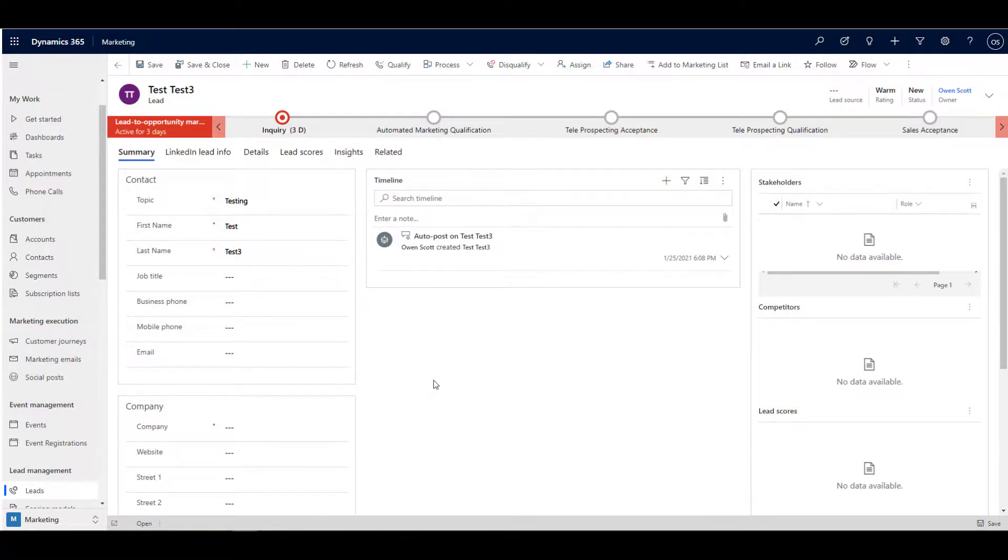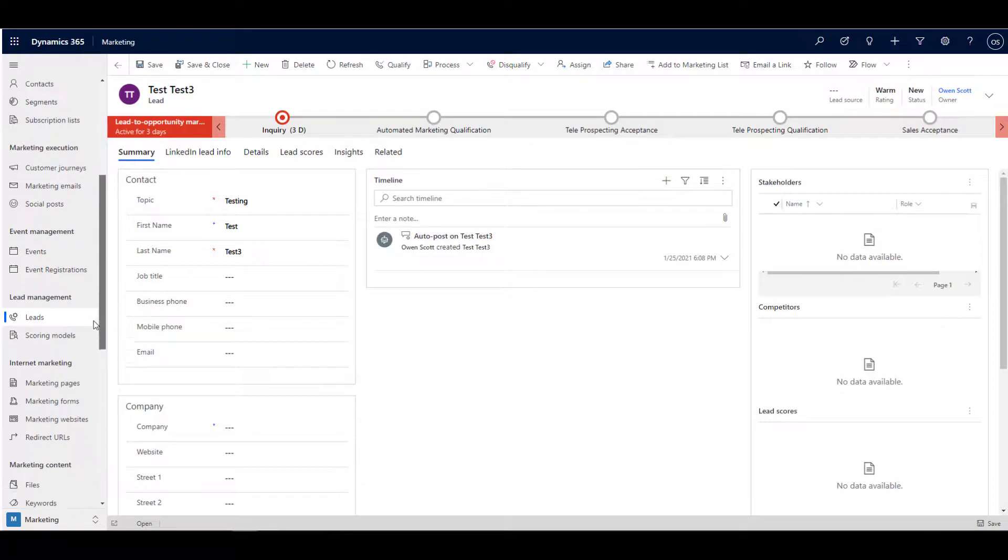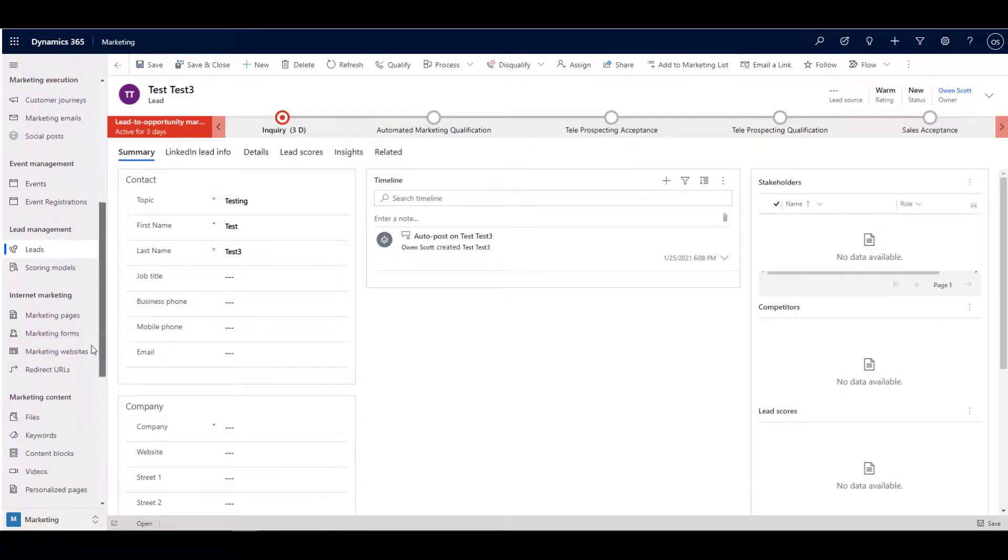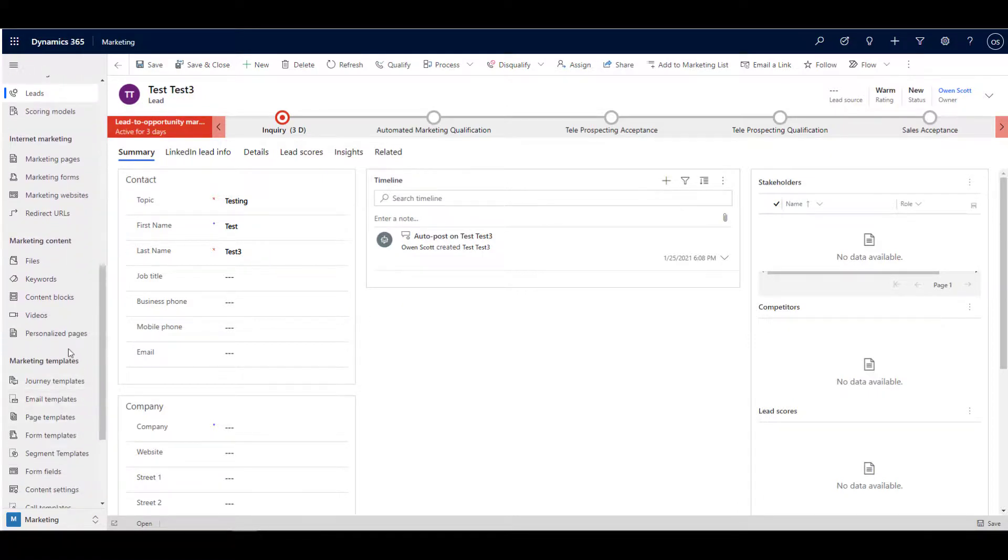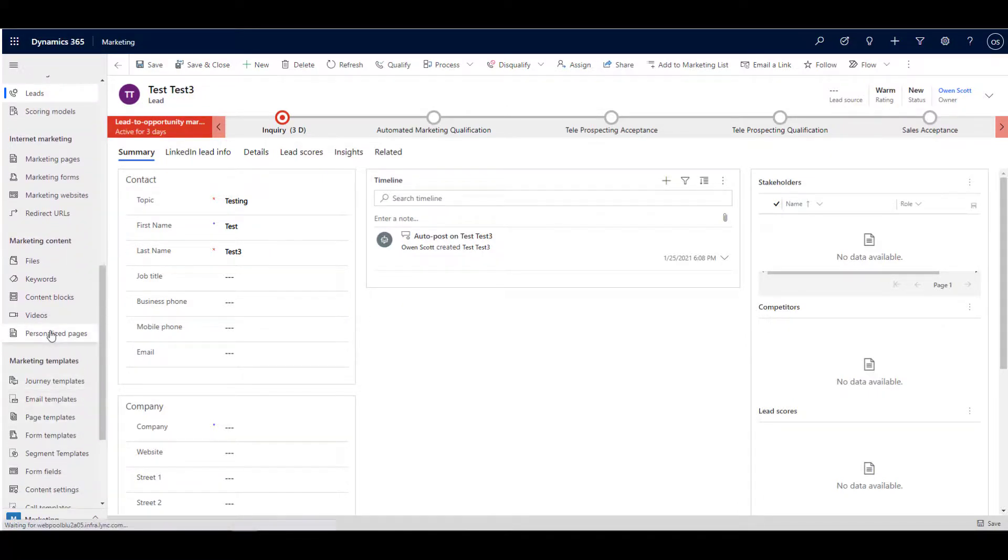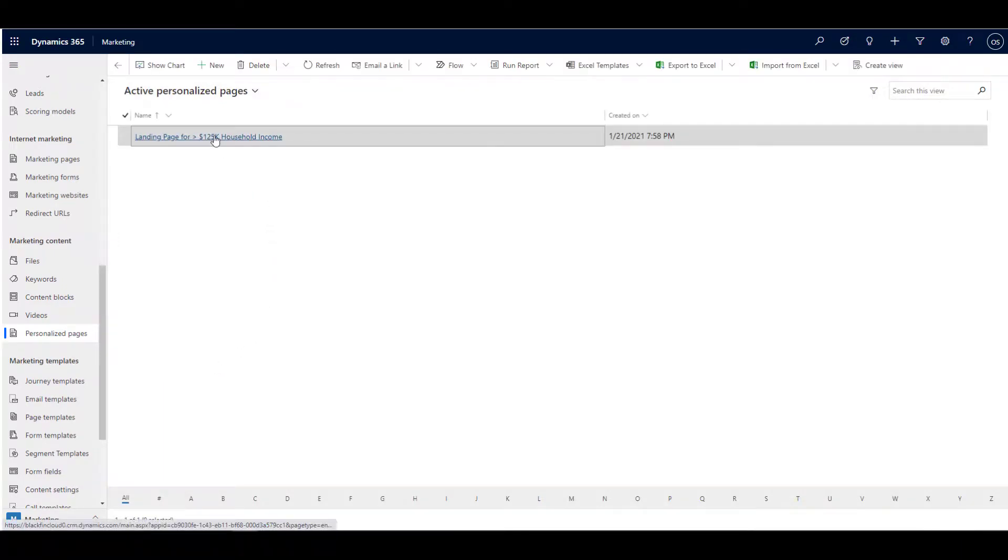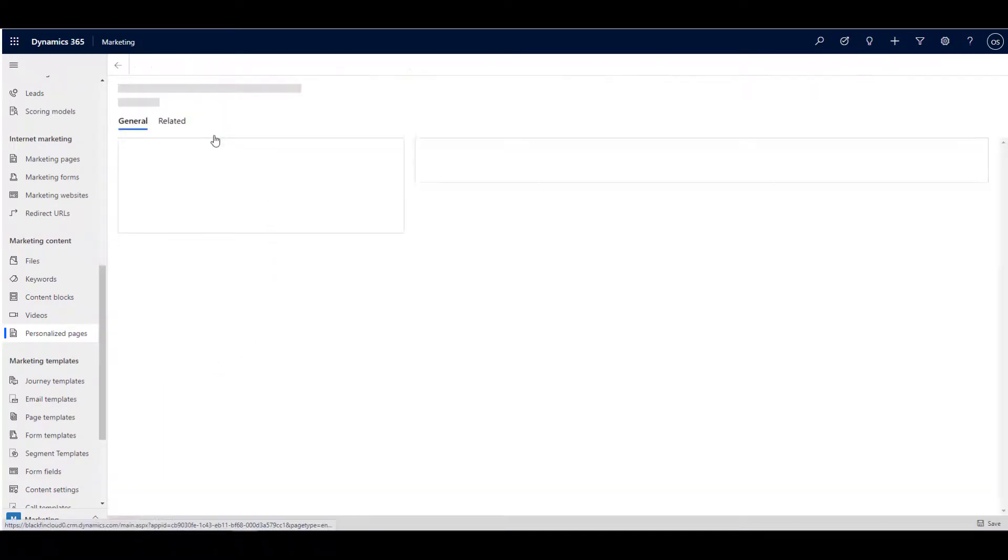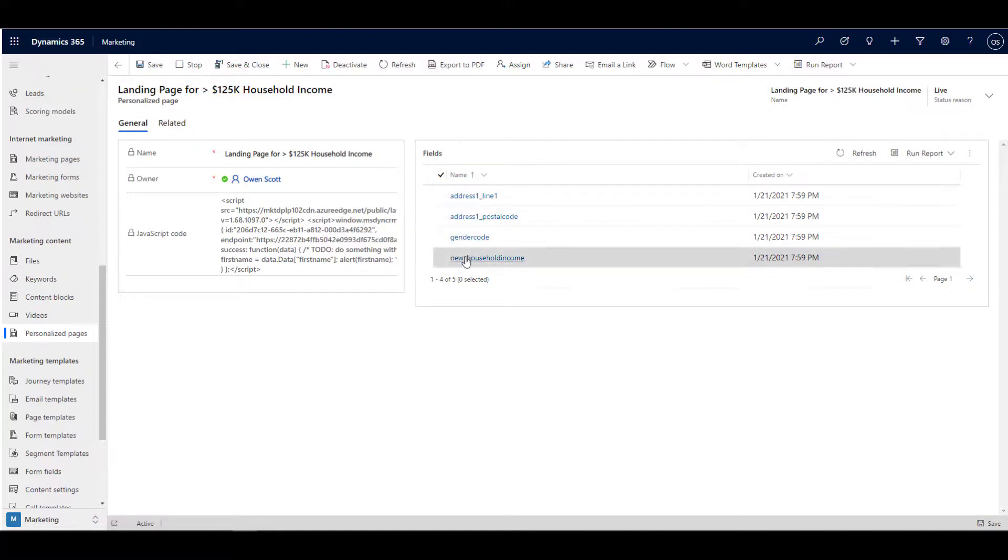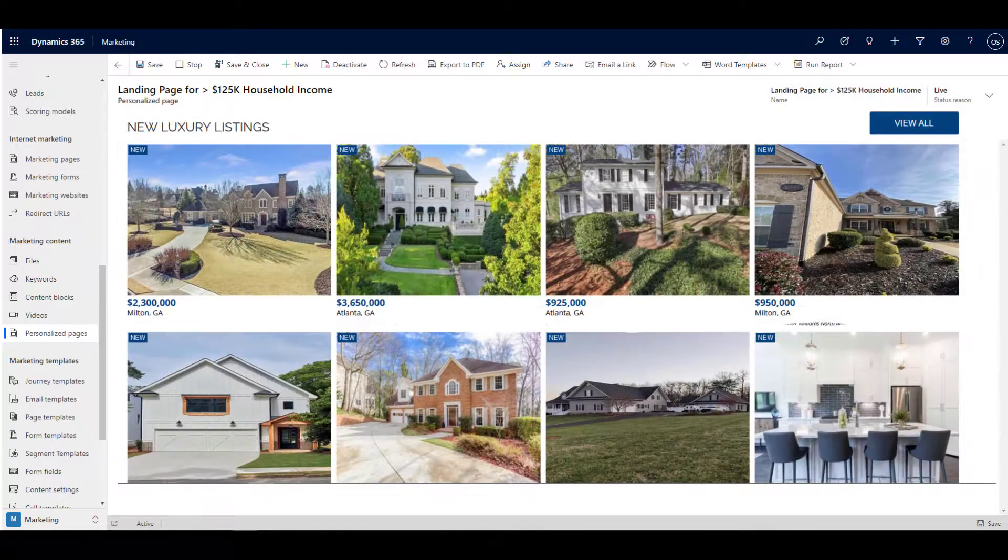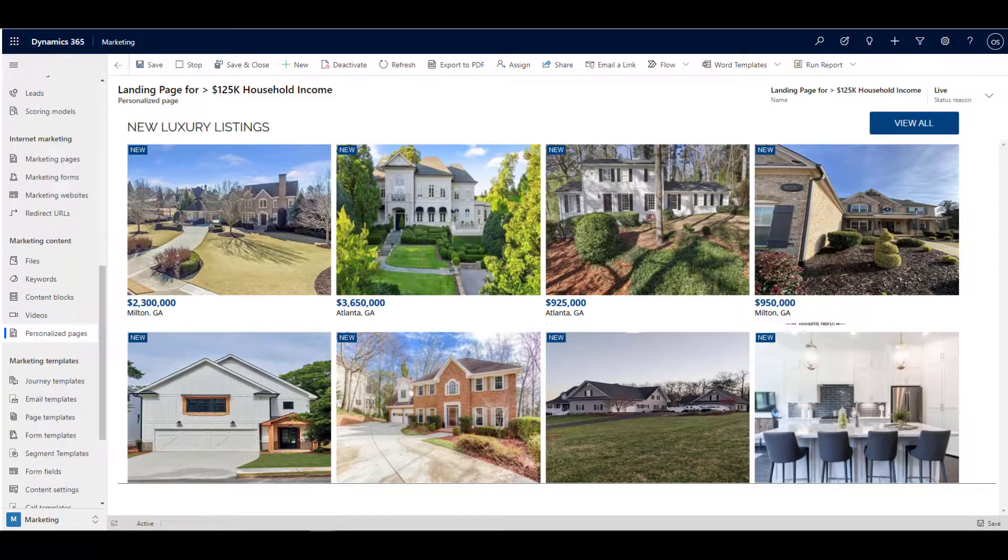One last interesting component is something known as personalized landing pages. This is an interesting feature that is sometimes overlooked in Microsoft marketing, but what's interesting about it is that it's possible to include a cookie in your marketing communication which directs the prospect to a specific web page based on some specific criteria. So depending on the data that they have in their cookie, they'll be directed to a specific website, a personalized website, just for them or for their cohort.